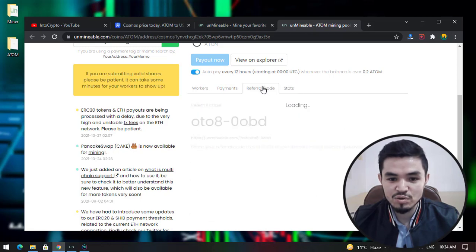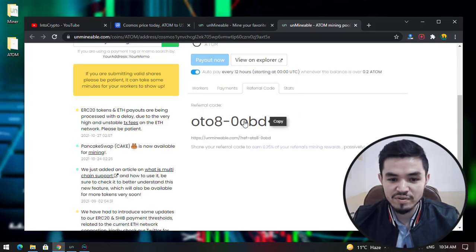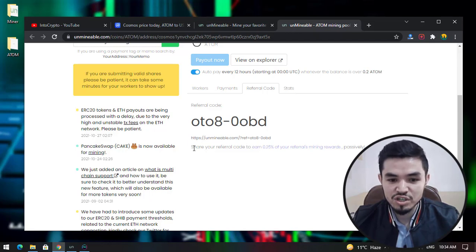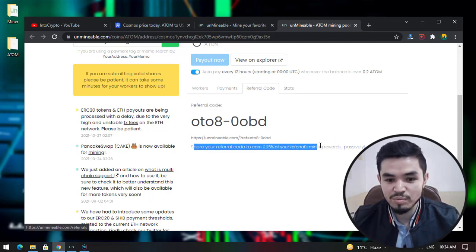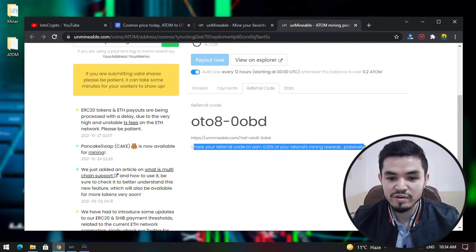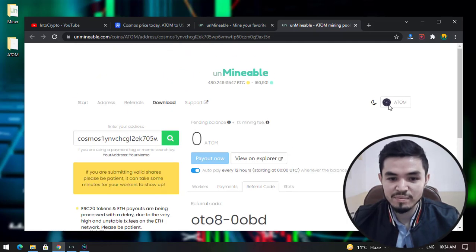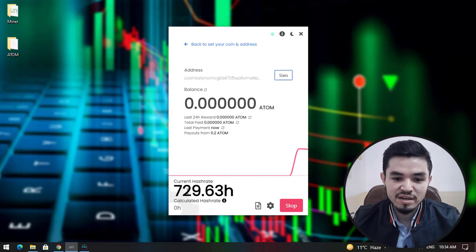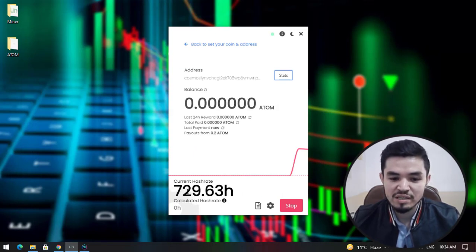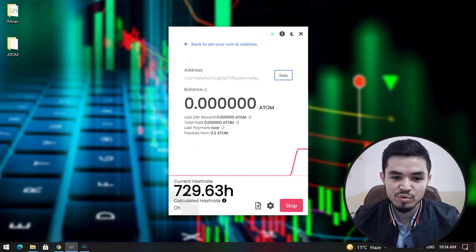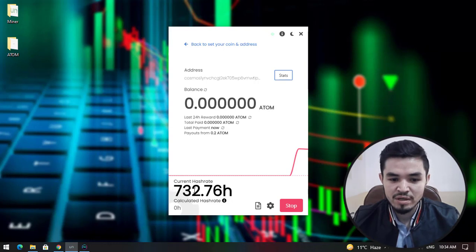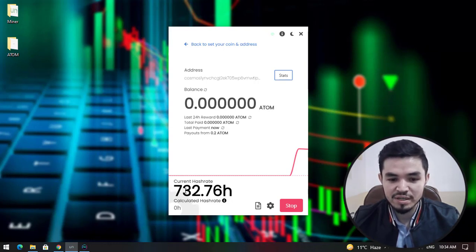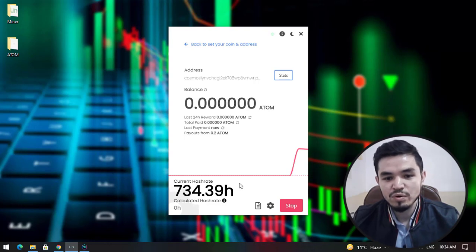You can share your referral code with your friends. Once they start mining, you can see it says share your referral code to earn 0.25% of your referrals' mining rewards passively. I will minimize this. As you can see, the current hash rate is giving the best performance using CPU mining - above 700.